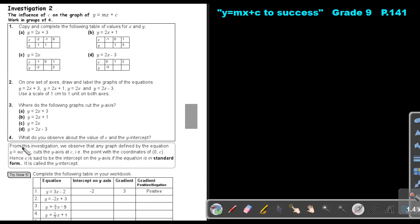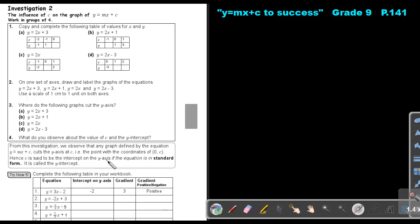From this investigation, we observed that any graph defined by the equation Y equals MX plus C cuts the Y-axis at C. So that value without an X is where the graph cuts the Y-axis. If the equation is in standard form, the coordinates are 0 and C, and C is called the intercept on the Y-axis — the Y-intercept.